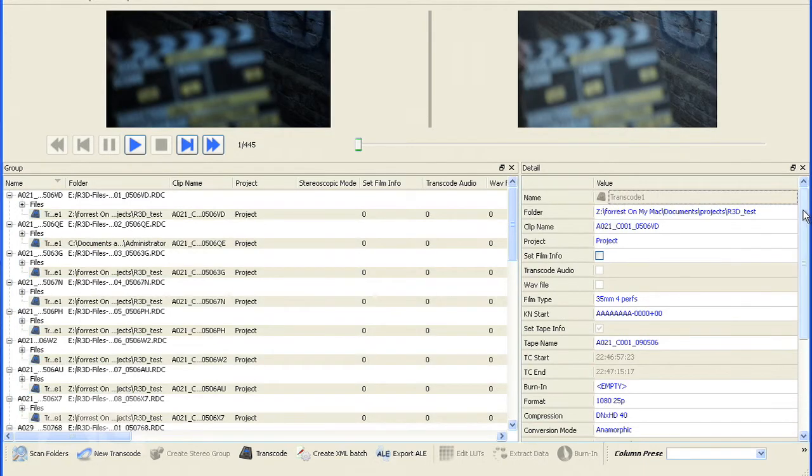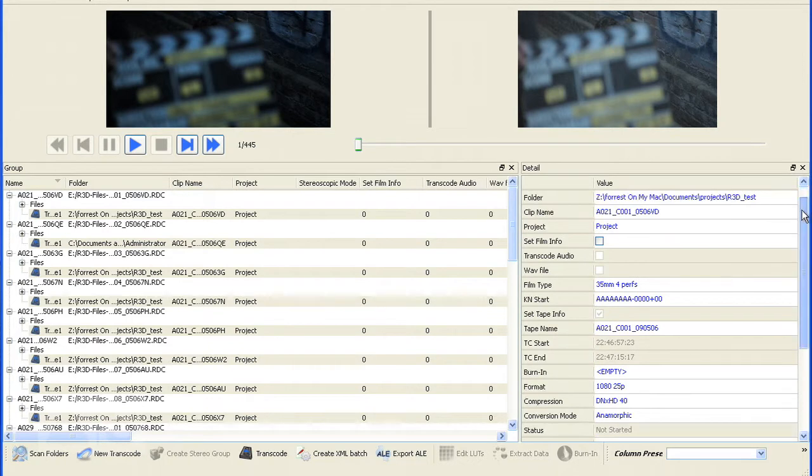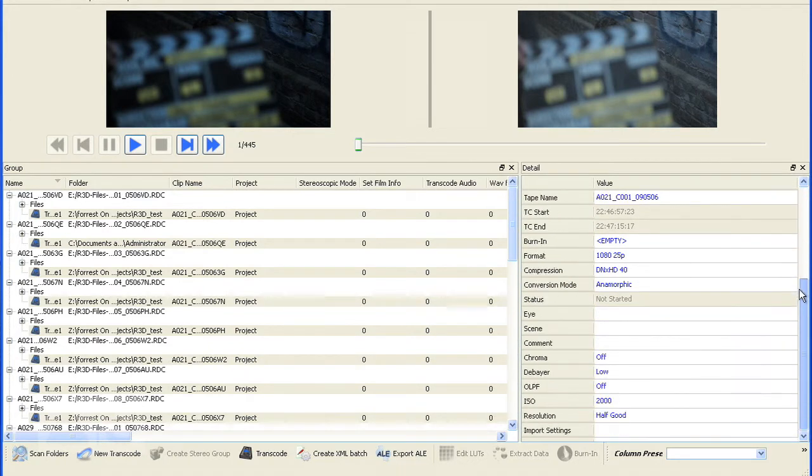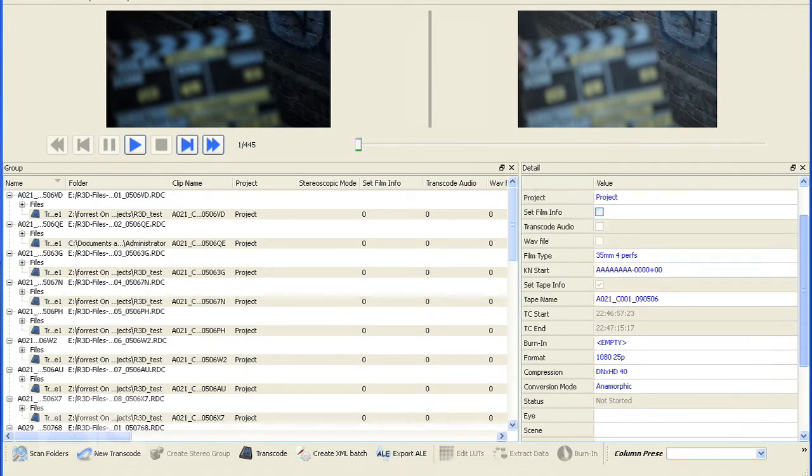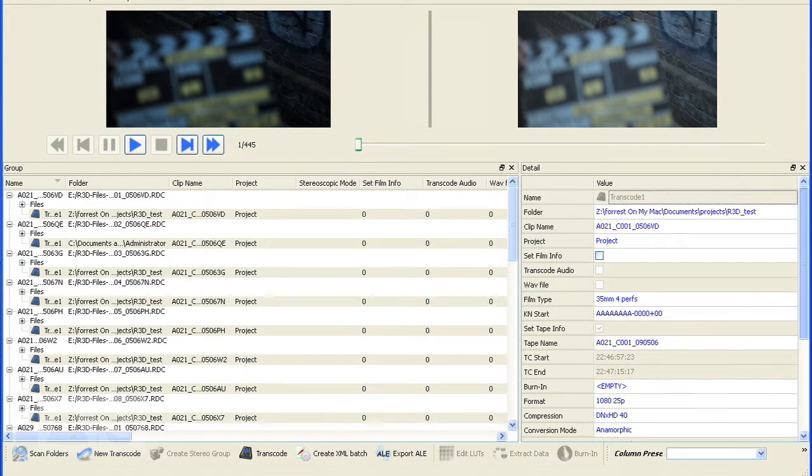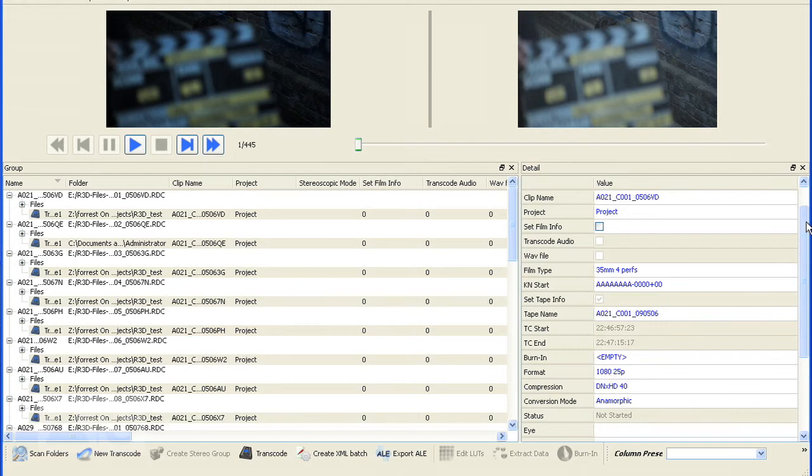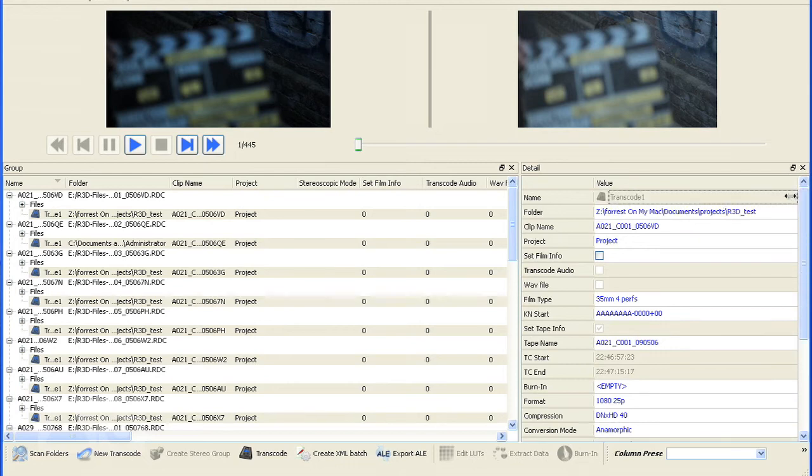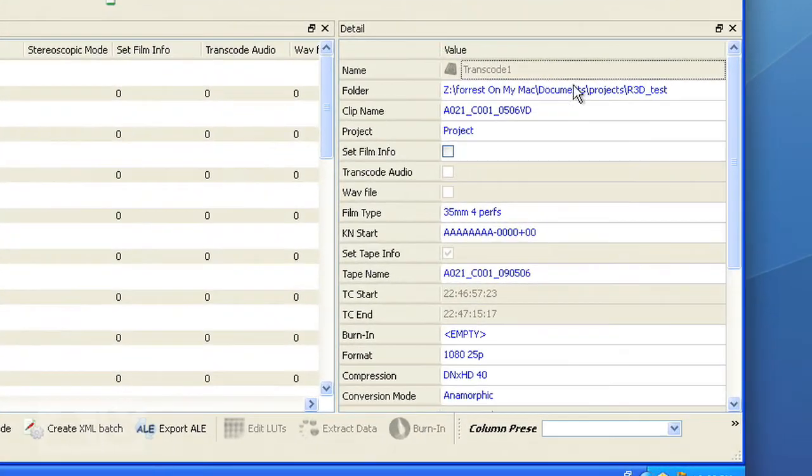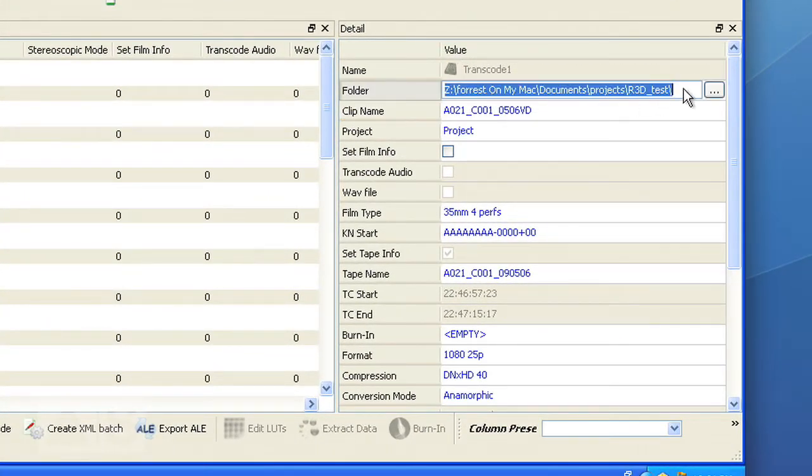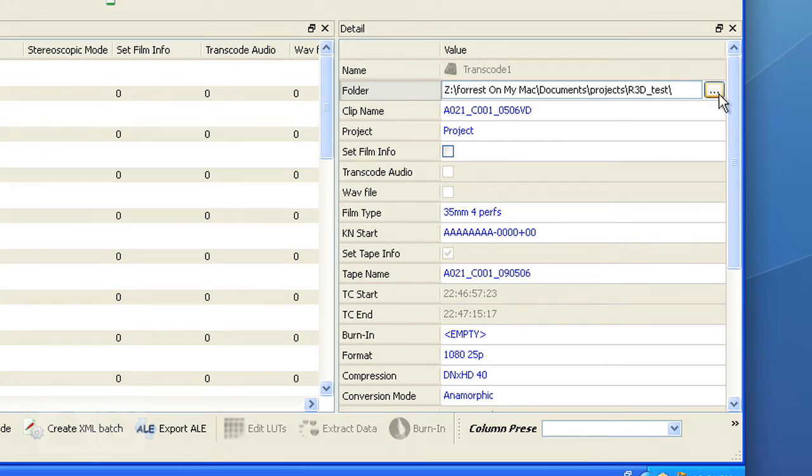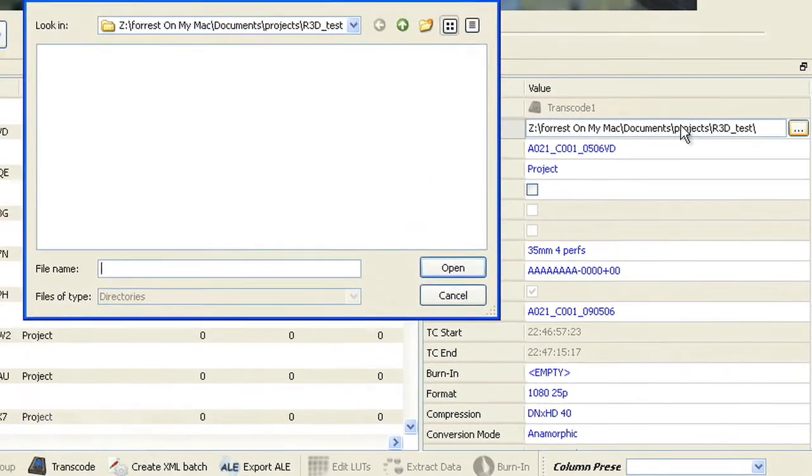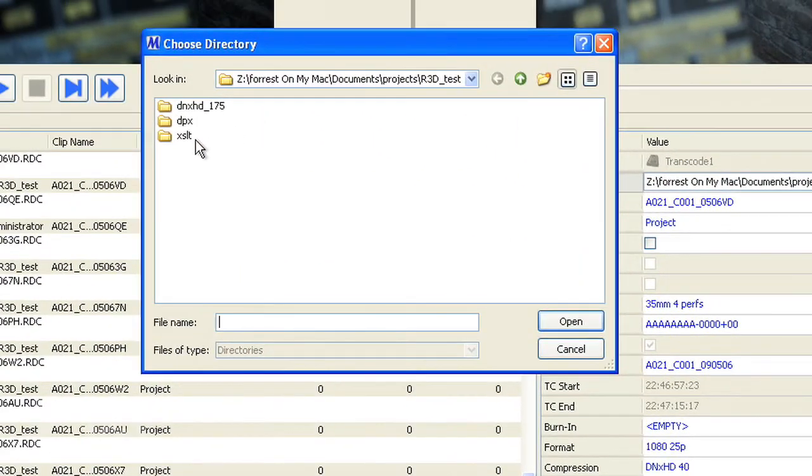Now you can change the properties of these transcodes. For example, you can change the folder of where the transcoded file is.